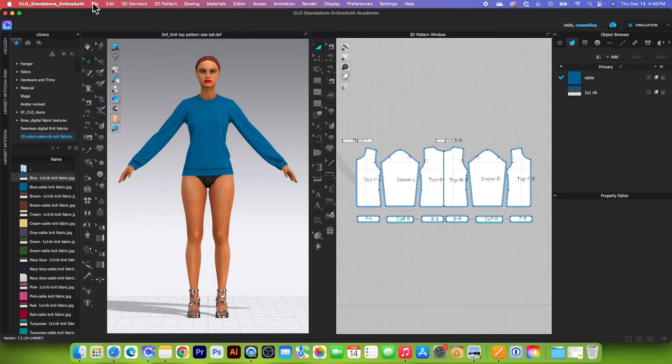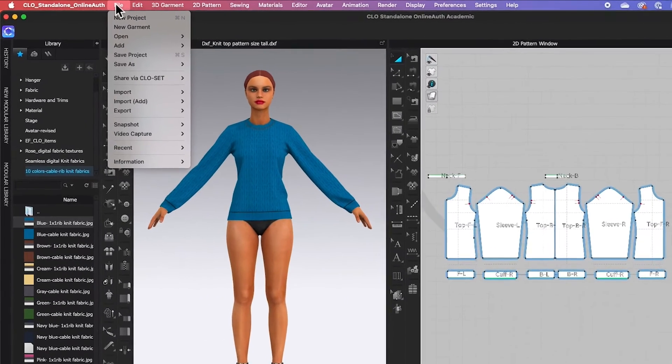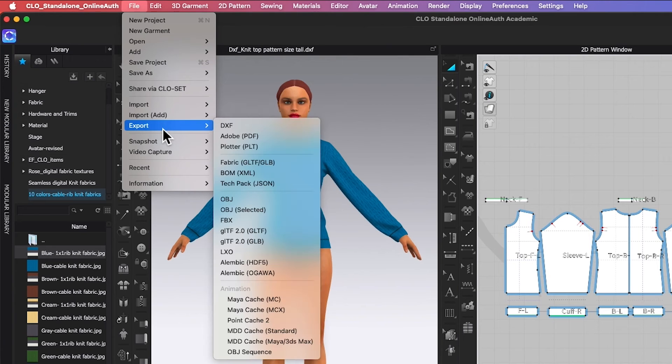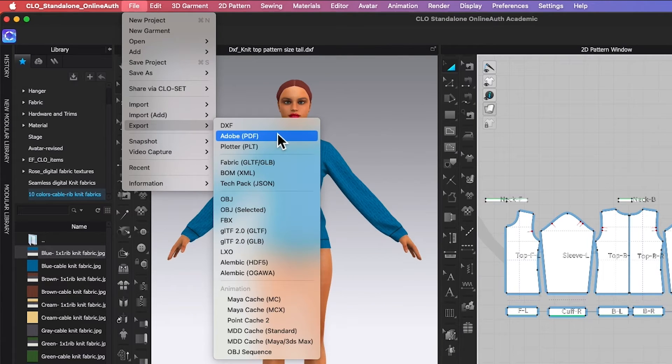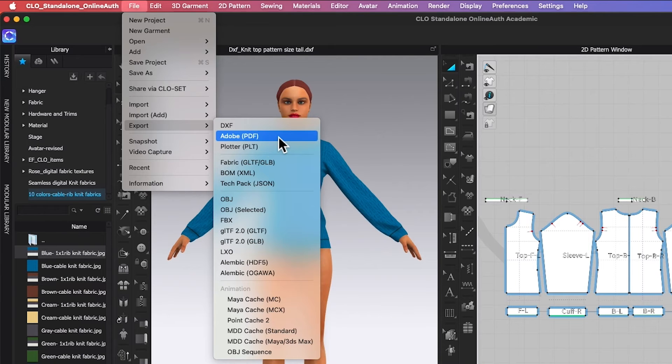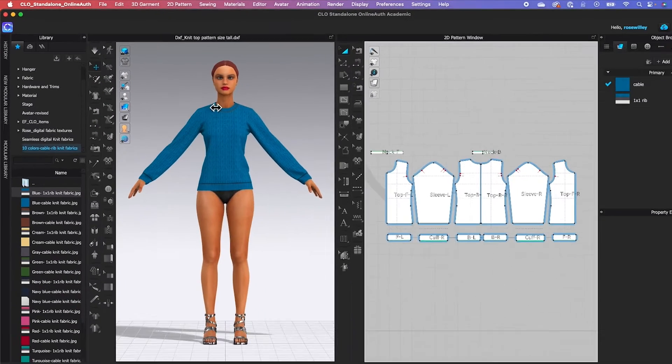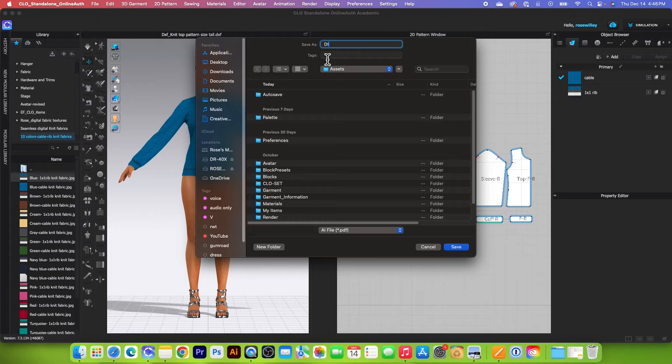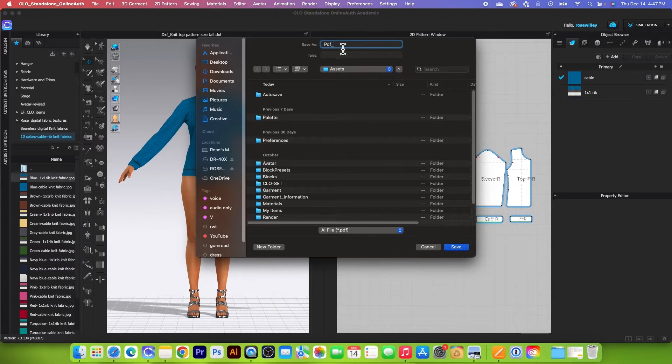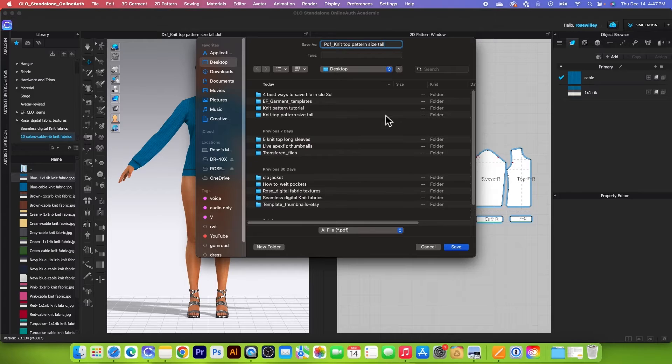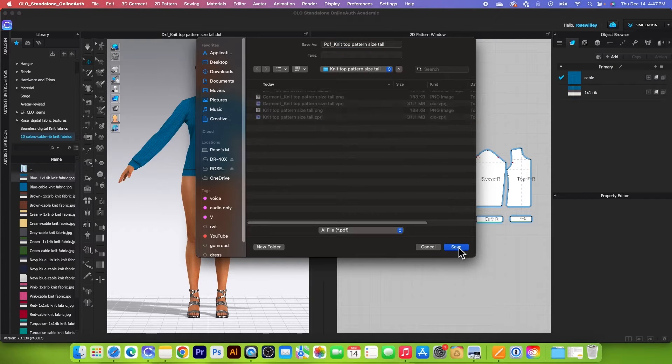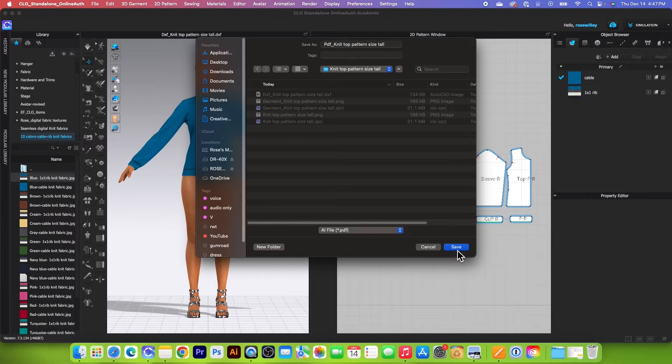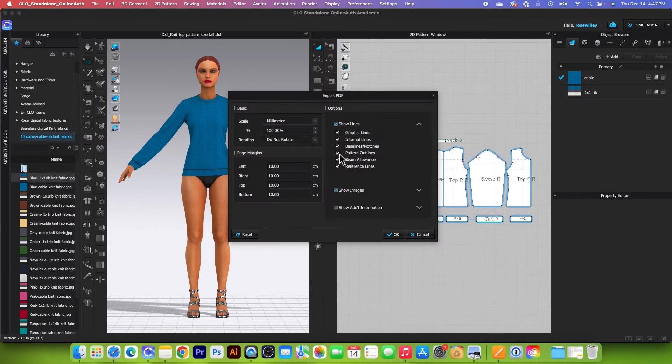So I will show you how to save it as a PDF format. Once again, go to File. And instead of selecting Save As, we will go to Export, and then come down here. And we want to select right here, Adobe PDF, click on it. After that, I will type it once again, PDF, and then paste this name. And I'm going to navigate to my folder and knit top pattern here and then click on Save. And then be sure this is PDF, that's perfect, and then click on Save.